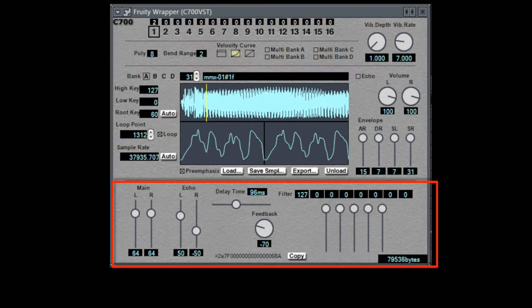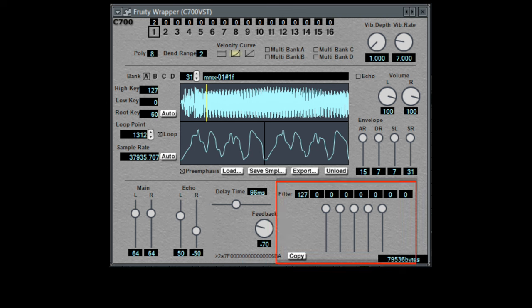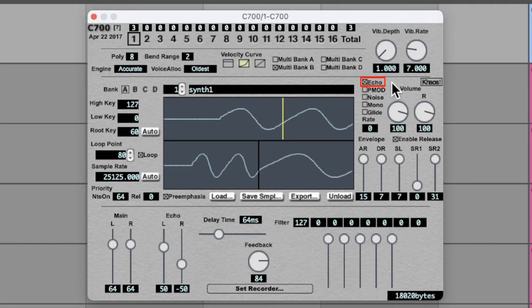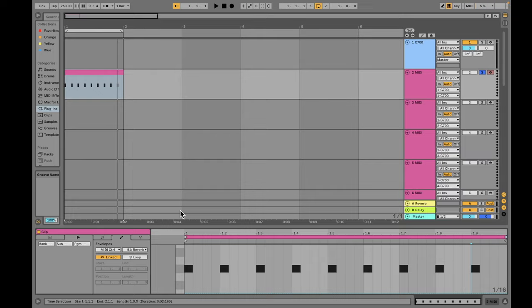Let's take a look at how to use echo. The echo settings for C700 are very similar to those found in Chipsynth SFC. You can control the volume and panning of the dry and wet signals, the delay time and feedback time, and the levels for our 5-band Fur Filter. One way to enable echo is to tick the echo box next to the sample window on the sample you want to apply echo to.